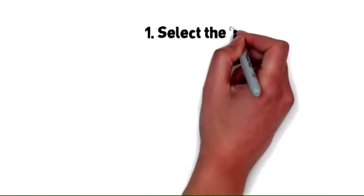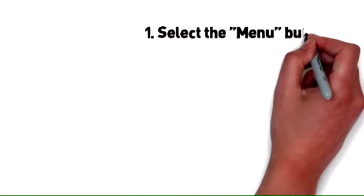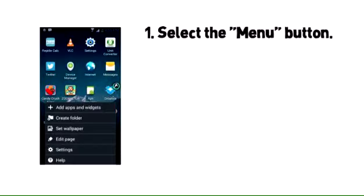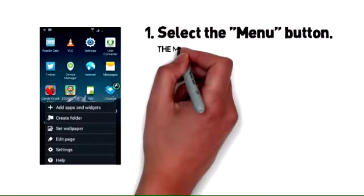Step 1: Select the menu button. The menu button of S2 can be found on the home screen.